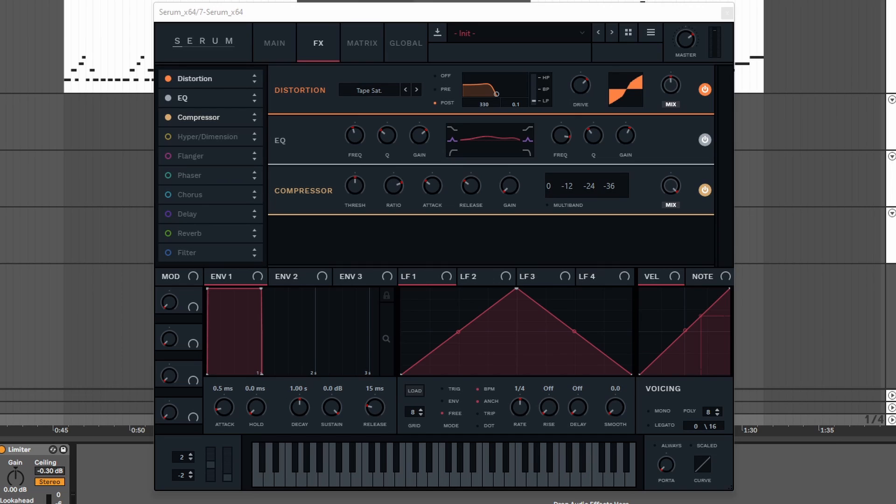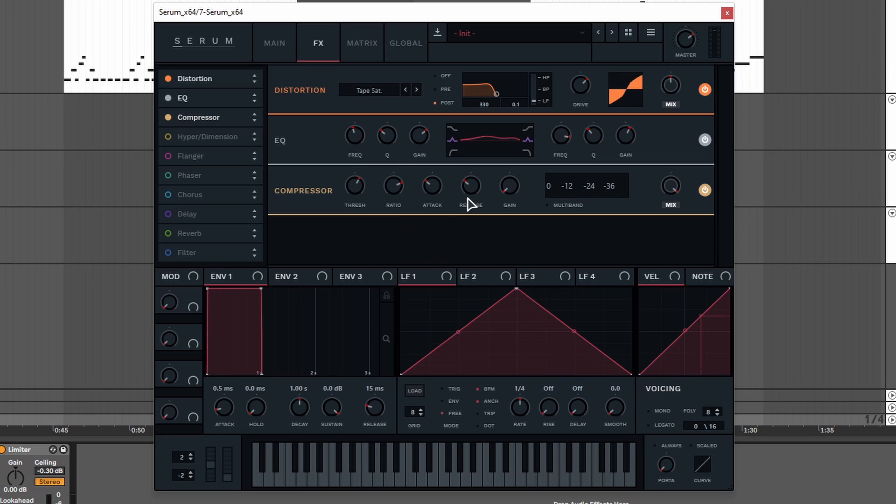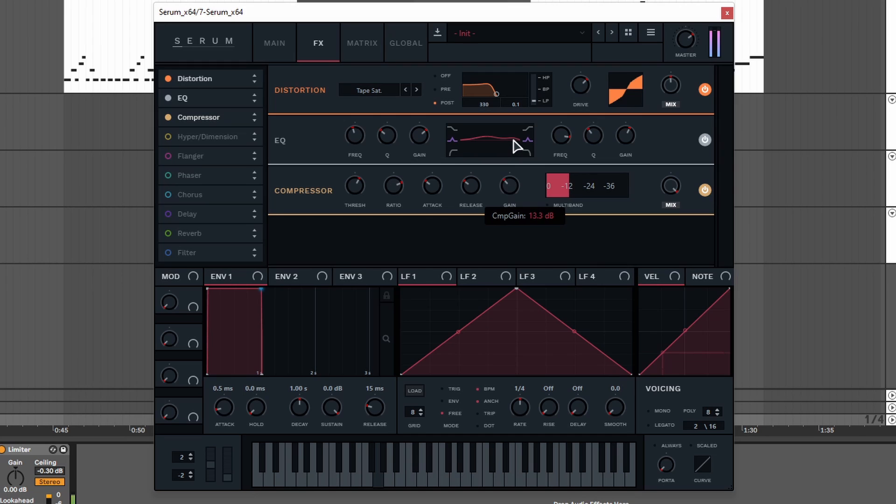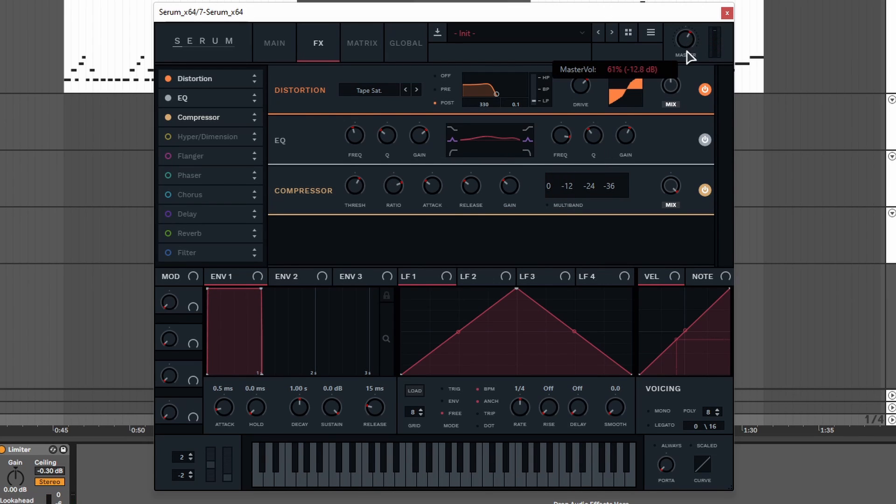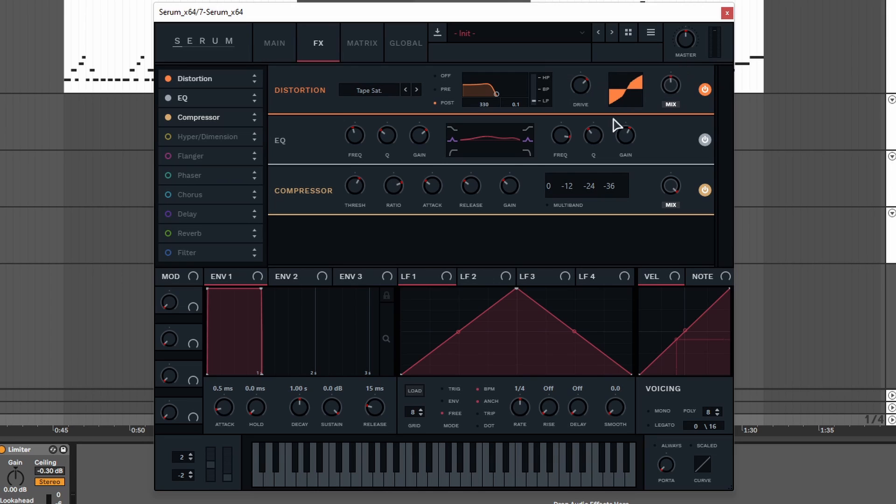For the compressor we are going to set the threshold to around minus 24 dB. We are going to leave the ratio, attack and release as they are, and we are going to increase the gain until it sounds good. Make sure the master doesn't clip. I like to set the master to 50% anyway, just like this.